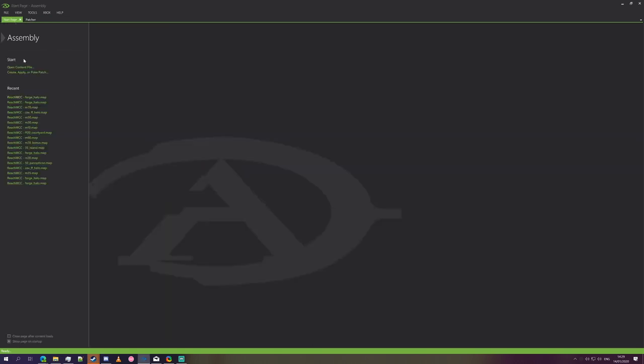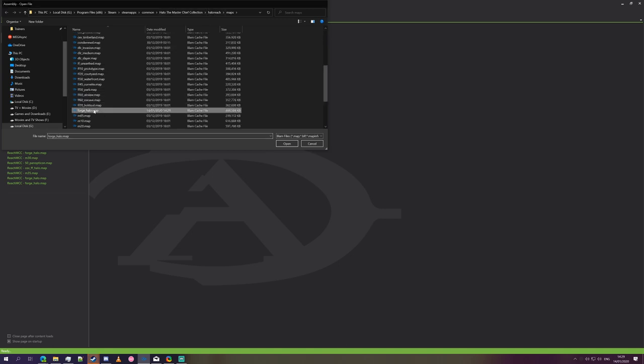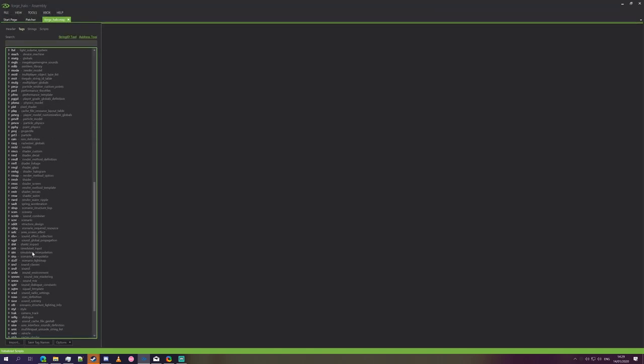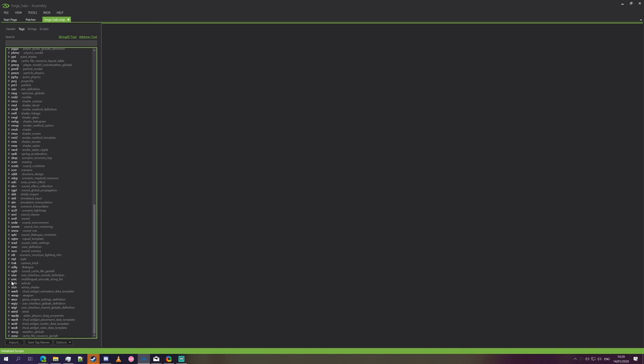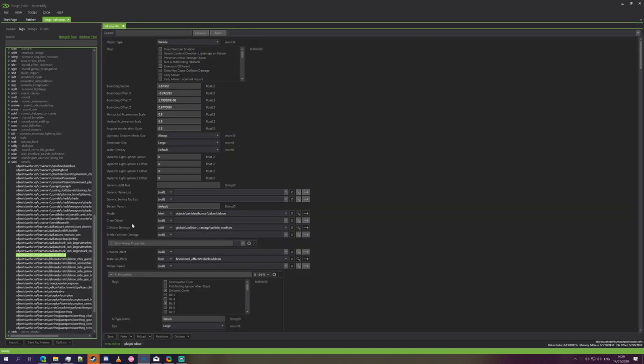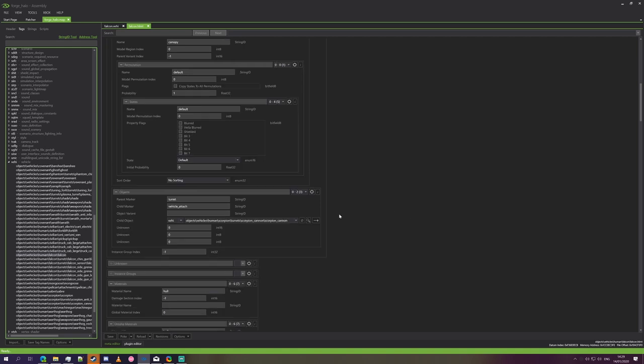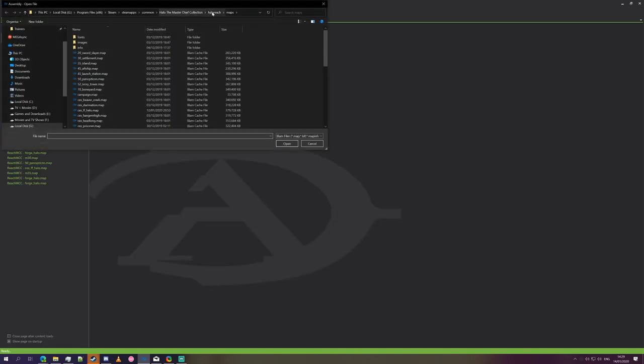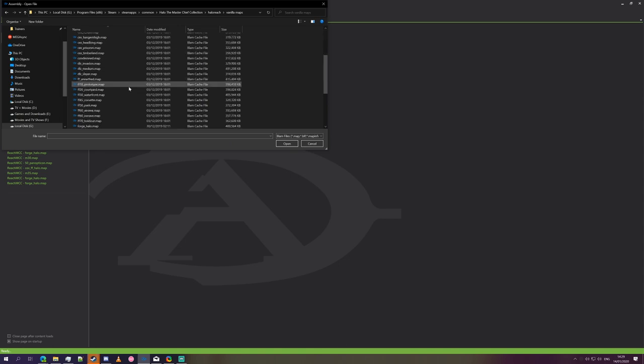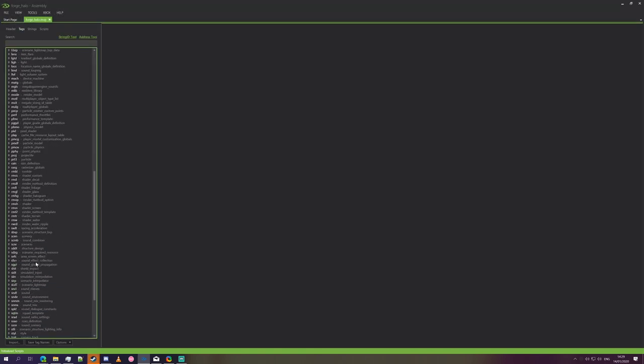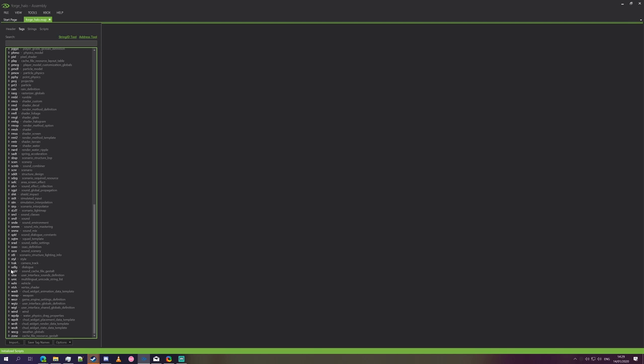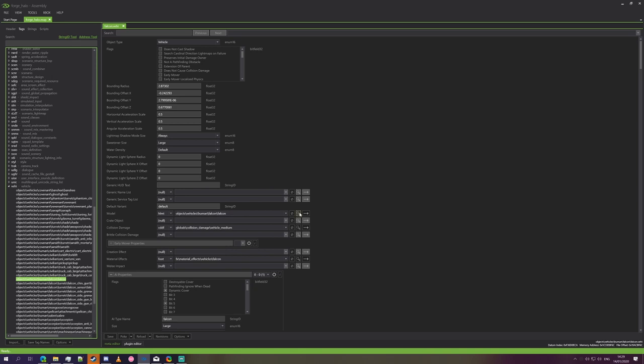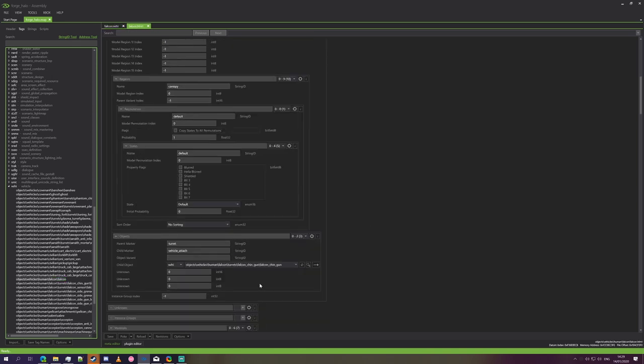So what we'll do is we'll reopen the map just to prove that it's been patched. And we'll also open up the vanilla file just to show that it was not modified previously. So Scorpion cannon's there. We'll open content file, go to vanilla maps, Forge Halo. And we'll just show that the vanilla maps folder is completely unmodified already, which it is.